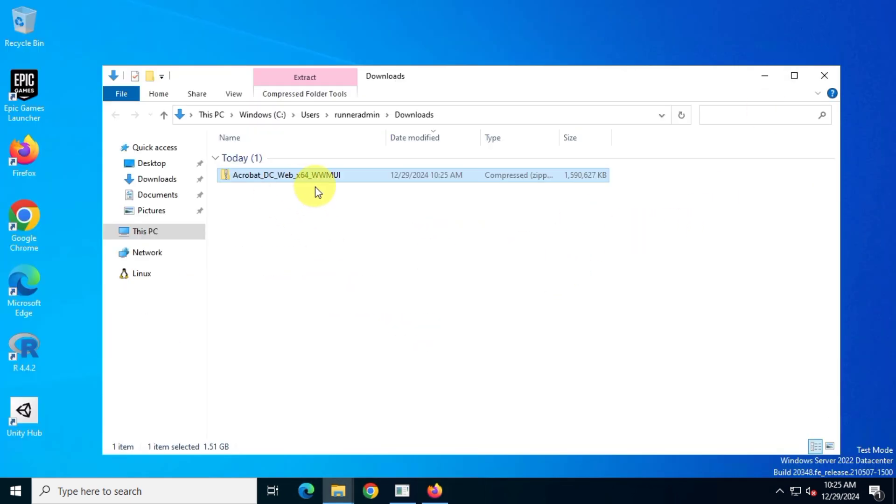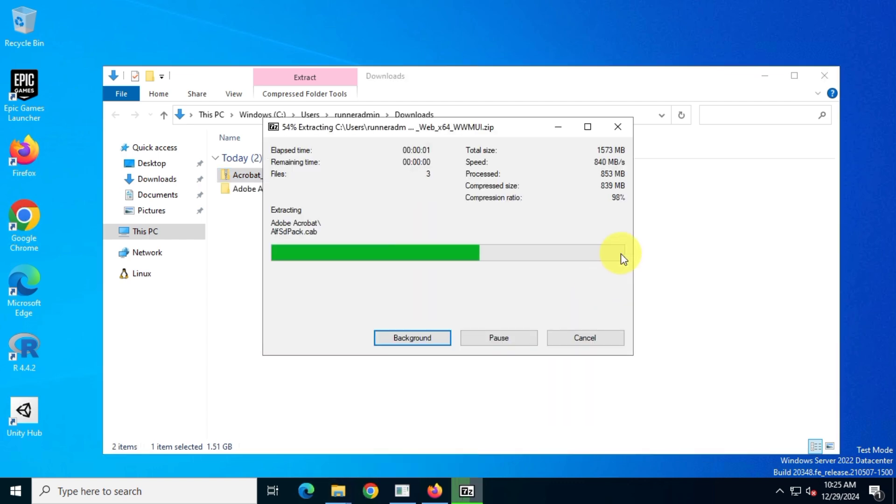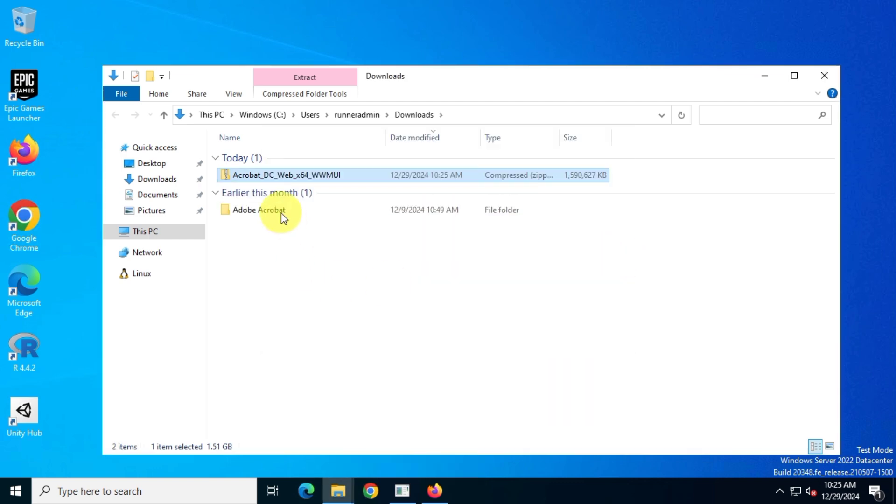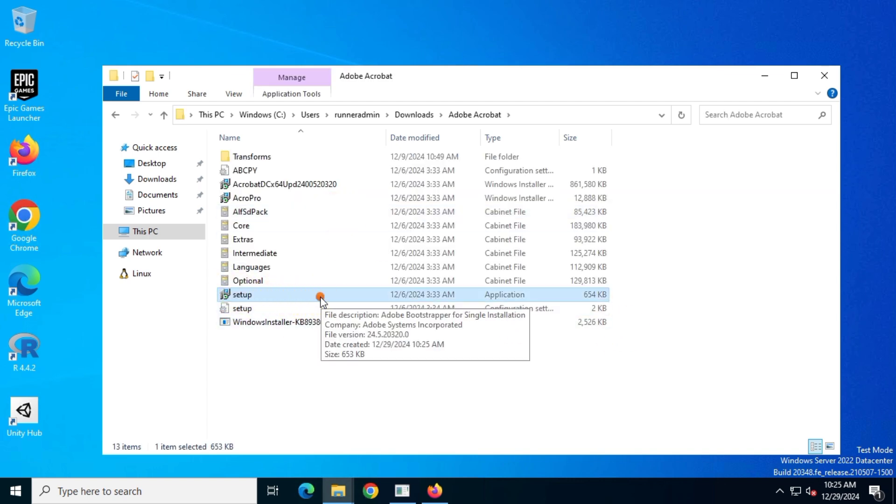Once the download is complete, extract the zip file. I'm using the 7-zip app but you can also use Windows default zip extractor. Then run the setup file to begin the installation process.